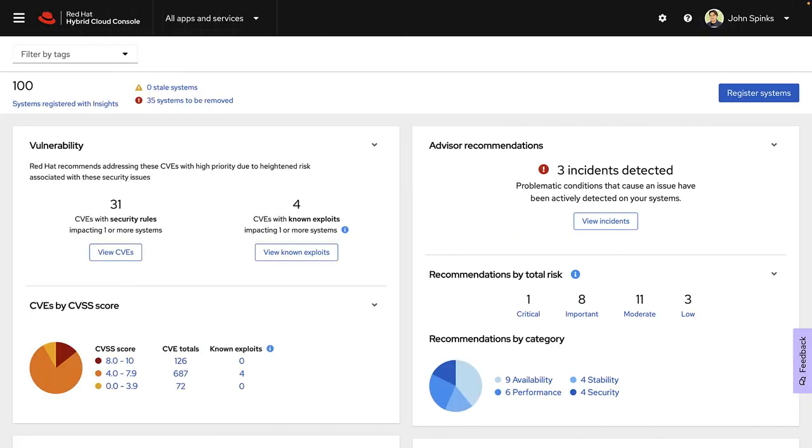I'll focus on the Red Hat Enterprise Linux vulnerability service since it is the most full-featured. I'm starting at the dashboard, which summarizes some of the most important issues that Insights has found for the systems that are registered to Insights. With vulnerabilities, this focuses on Common Vulnerabilities and Exposures, or CVEs, with security rules and known exploits.